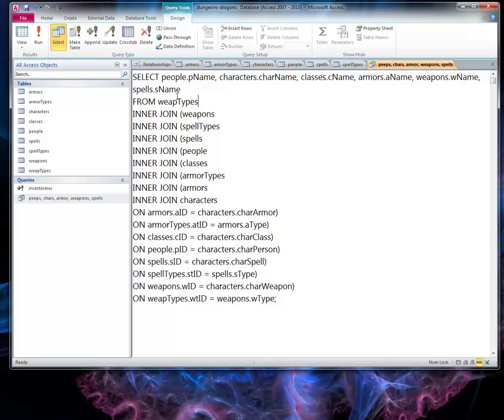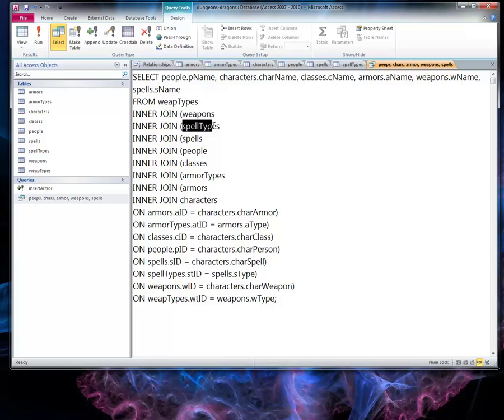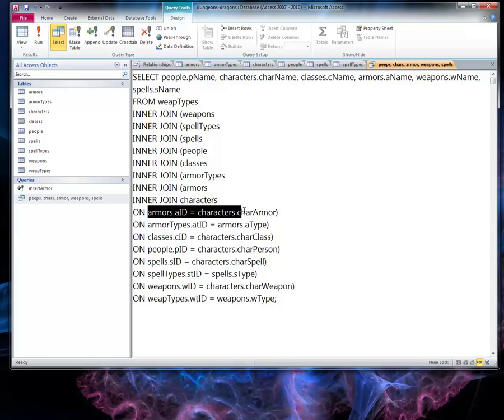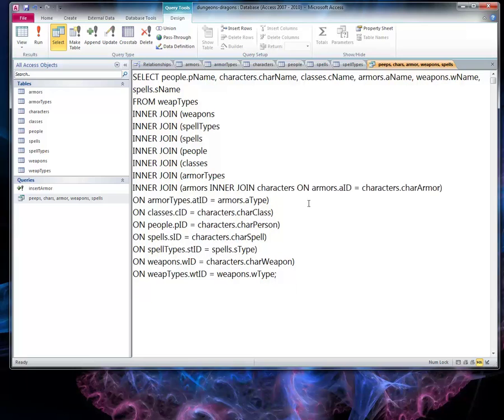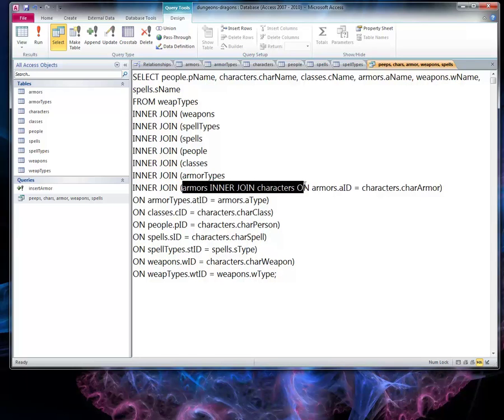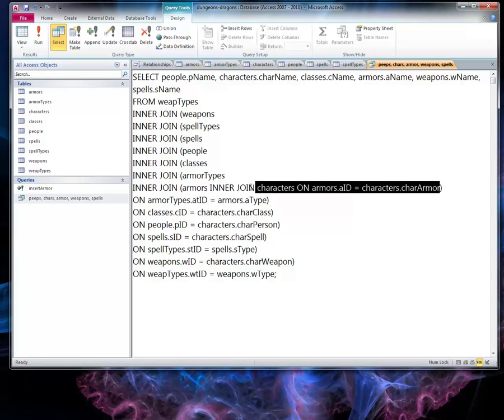I'm starting from a table, weapon types, and inner joining other tables and building the diagram out. Each new table is inner joining. We start on the most inner one. This one is associated with this one. This would be all one statement. This would be the last inner join. We're pulling in this statement for that inner join.